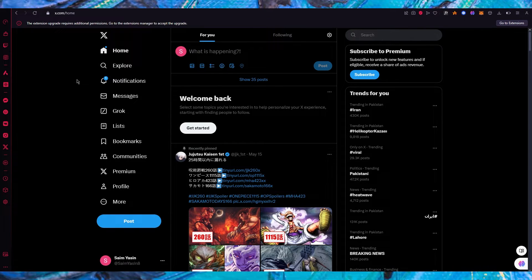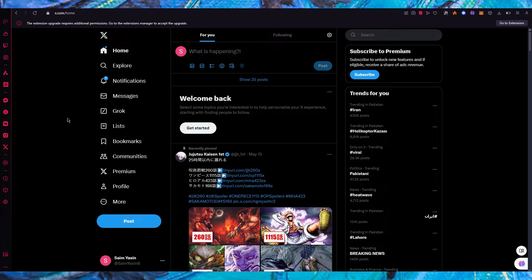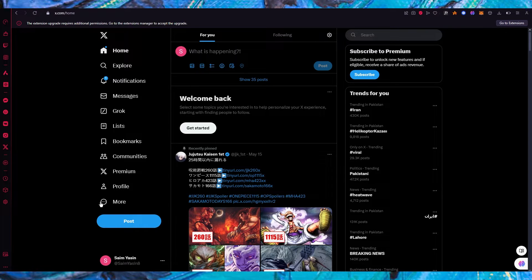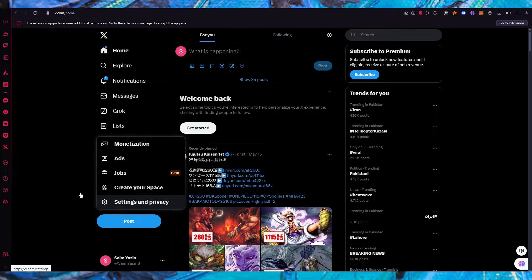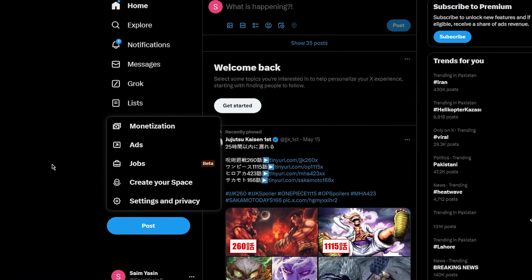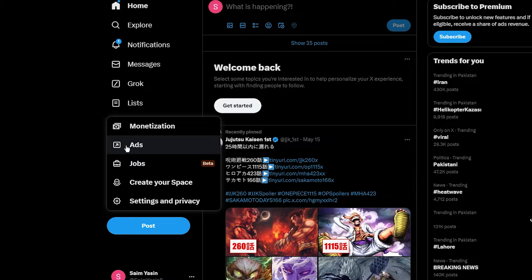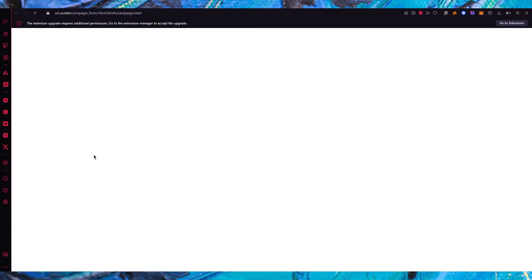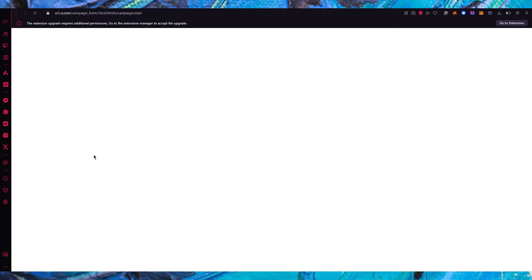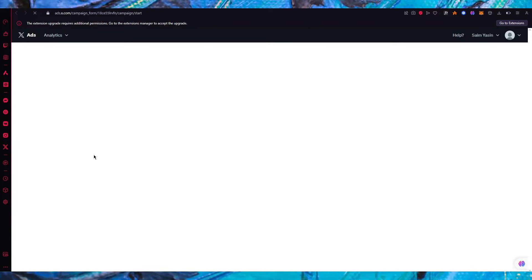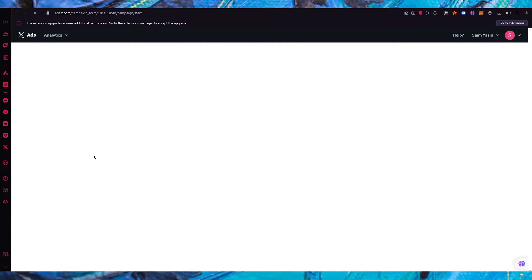So what you're going to do is log into your Twitter and once you're in your Twitter you're going to go to this section over here where it says more. Now once you go on more you're going to click on ads and once you click on ads it's going to open up the campaign form for your Twitter ads.